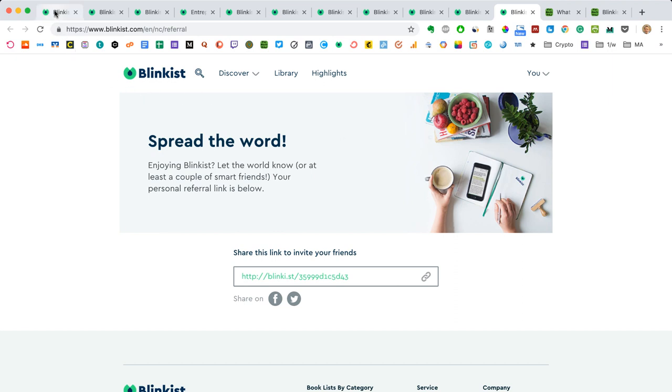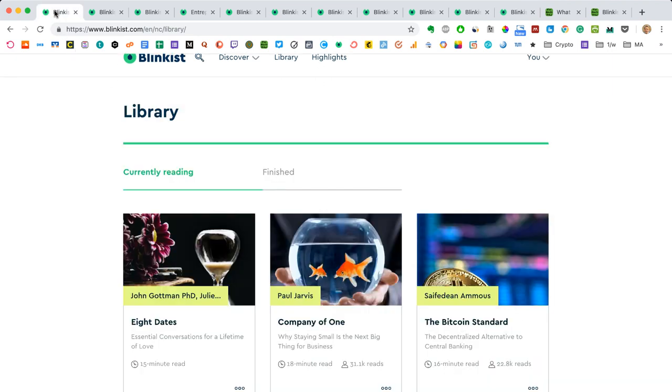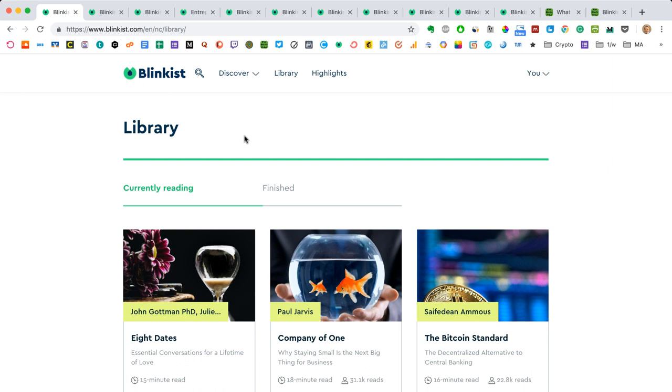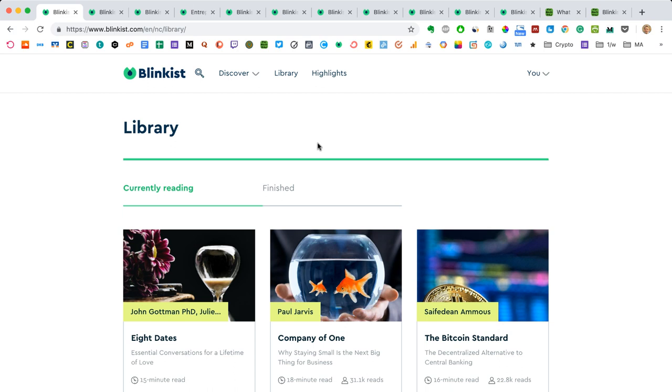So that's really it. That's the basics of Blinkist. So this is how Blinkist works, how it looks in your browser, how the web app works. This is what it's about. It's a premium book summary service. They have over 3000 titles. They have text, they have audio. You get each book in 15 minutes. You have the key takeaways. And you can consume the books pretty quickly and easily. And the whole thing costs $80 or euros per year if you pay on an annual basis. And so I think it's just a great tool.